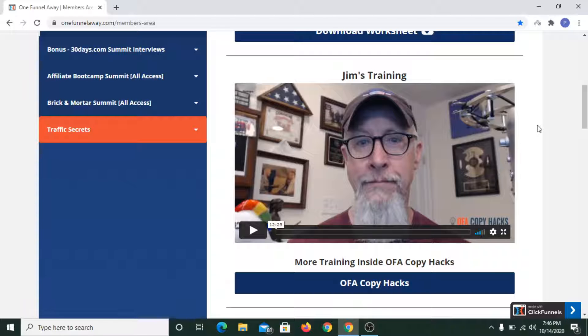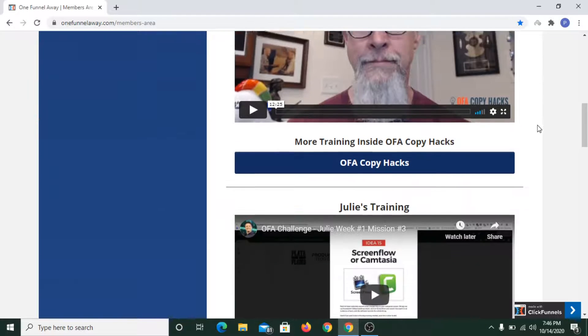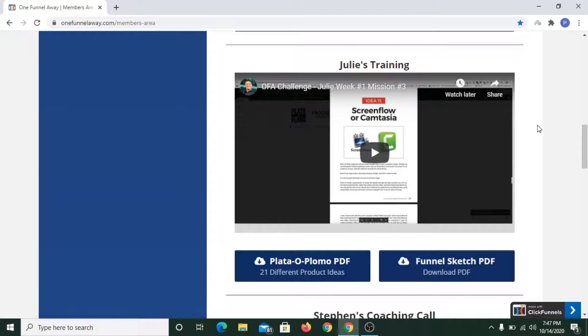Jim also showed us a funnel script tool where he demonstrated how we can easily generate titles using that funnel script.